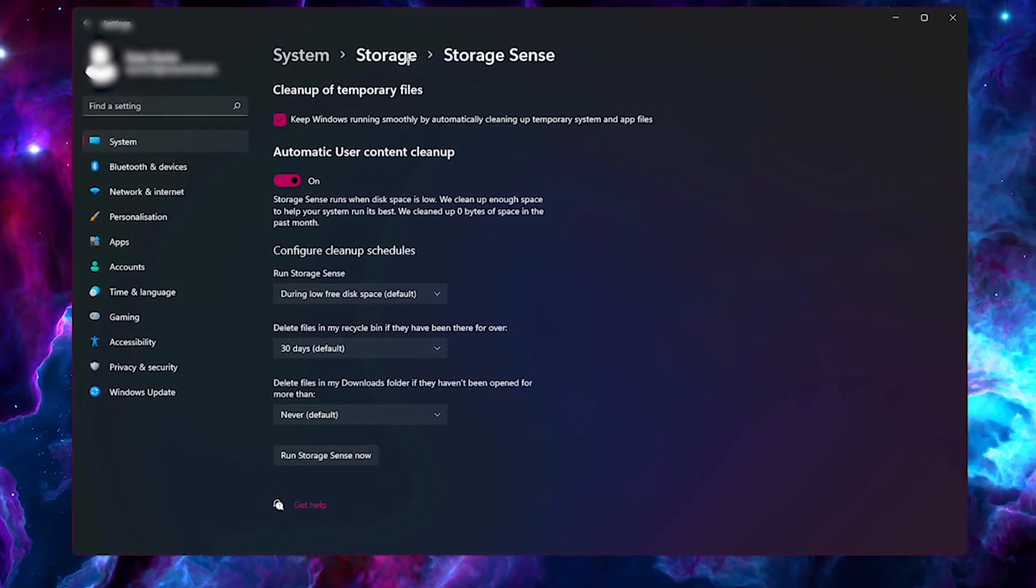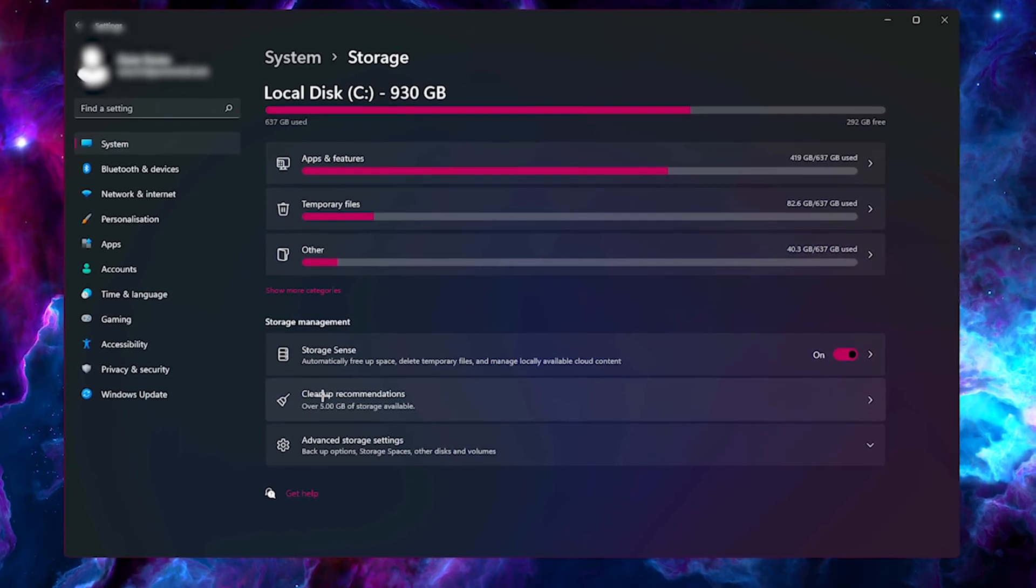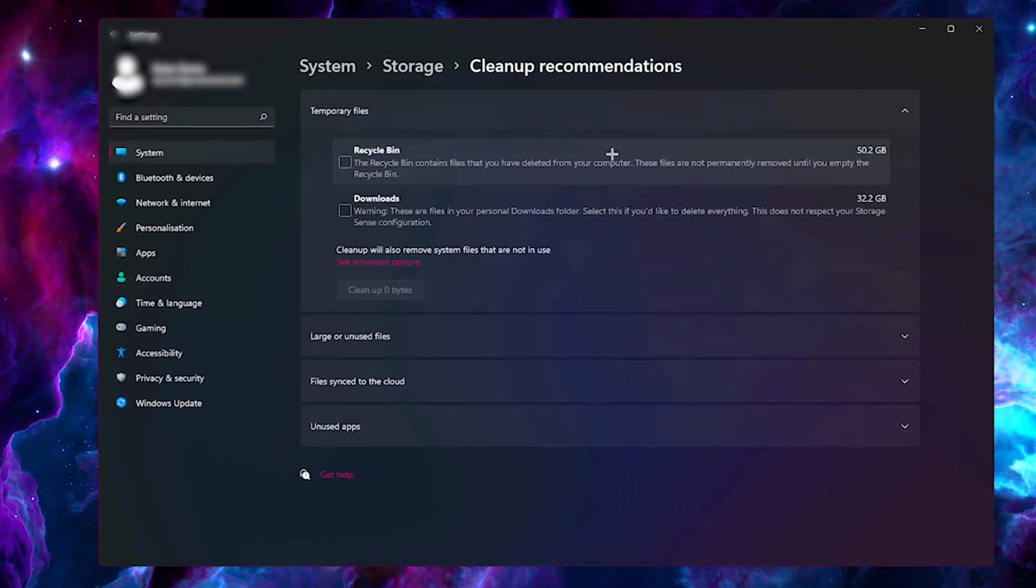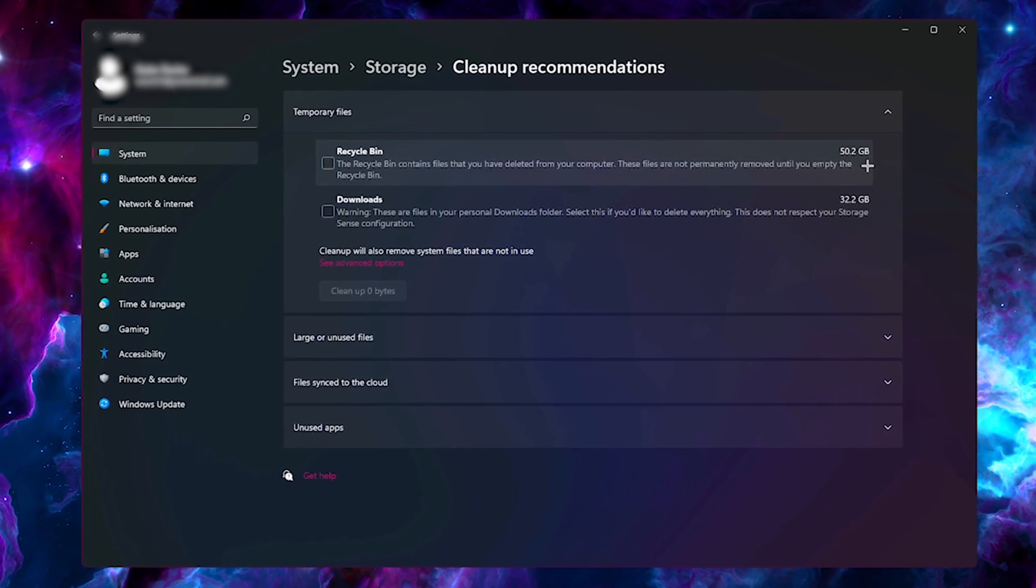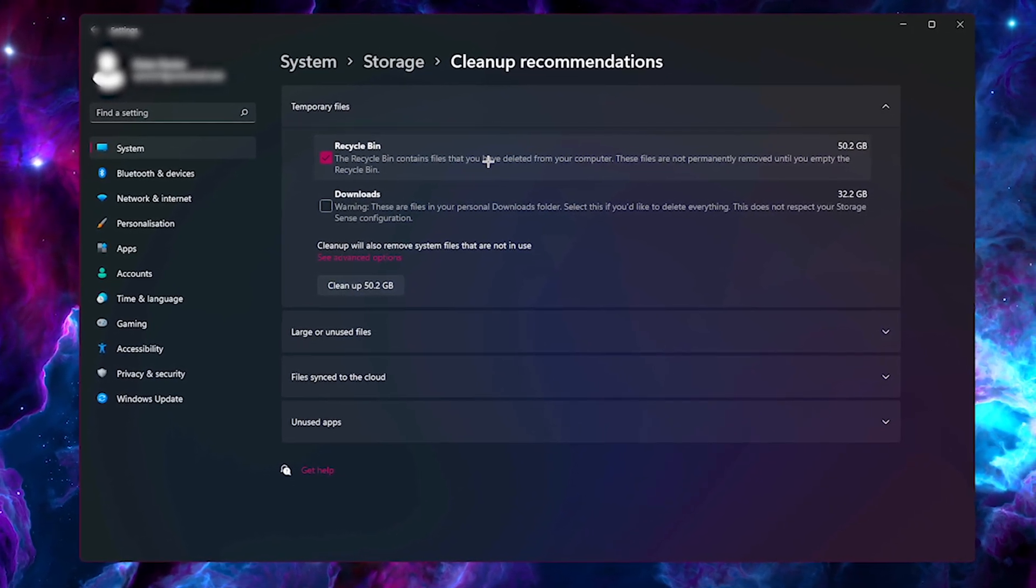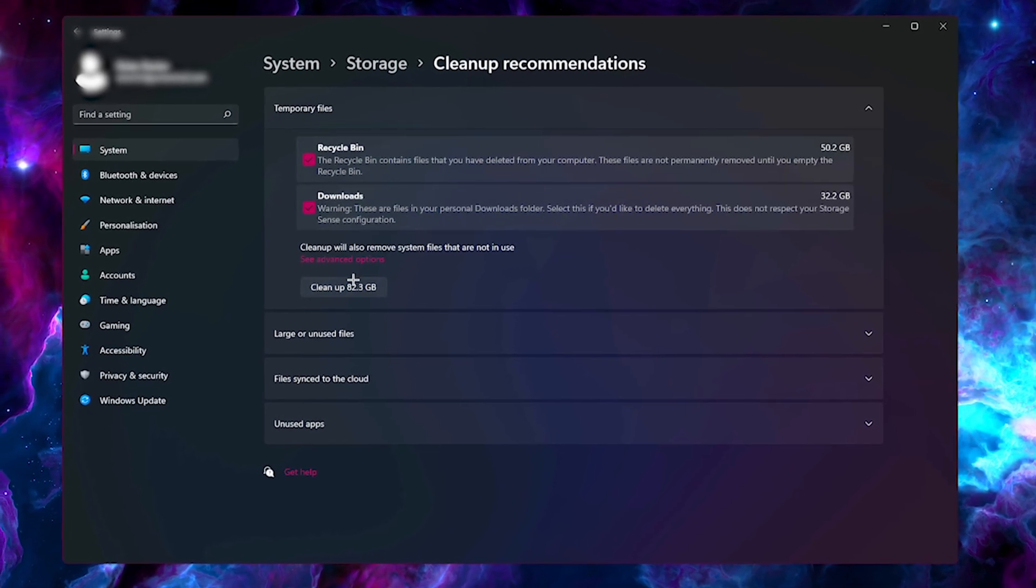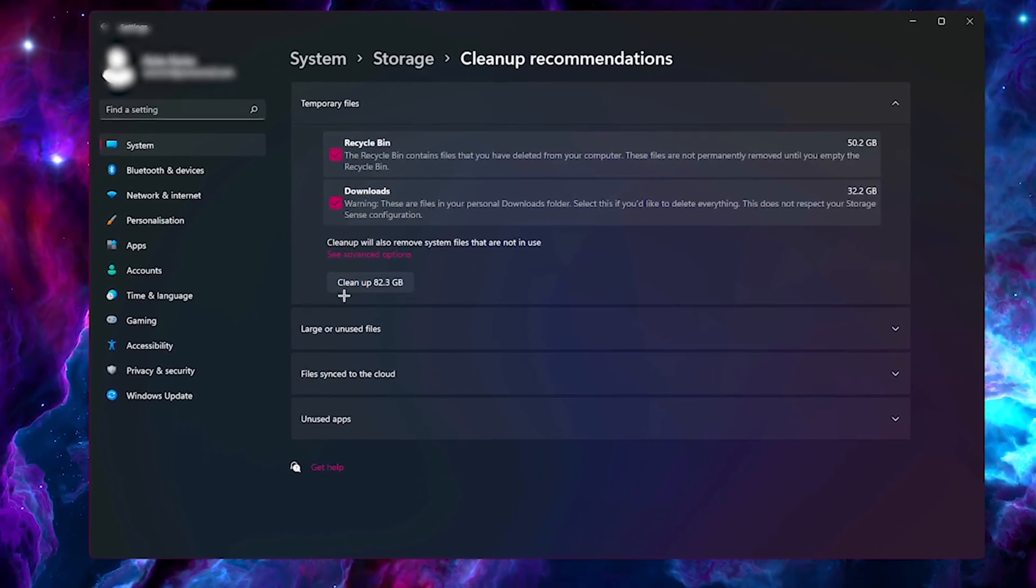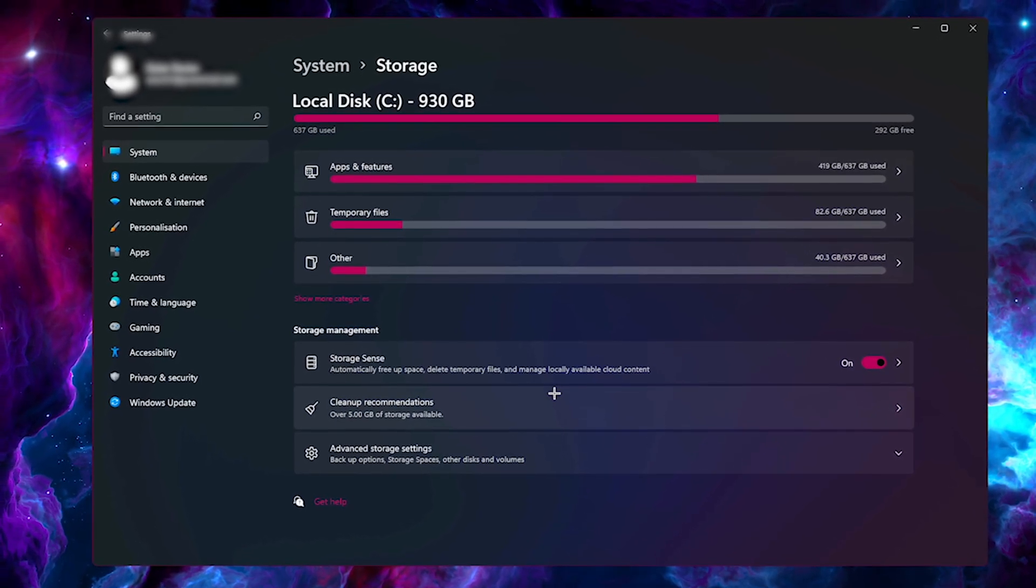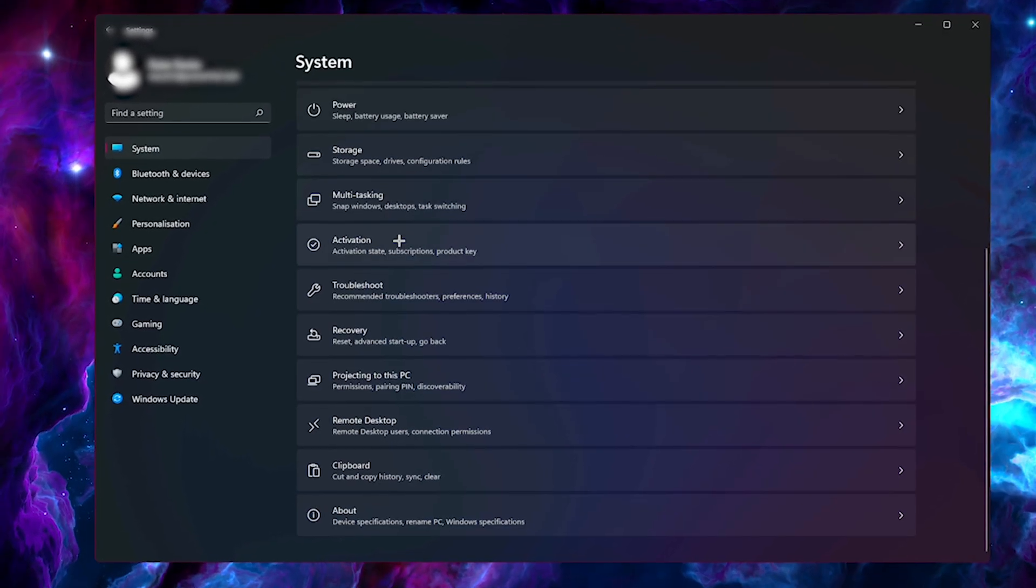I may also add that Windows 11 has cleanup recommendations. So if you click on this here, it tells you exactly what is taking up a lot of space. I have 50 gigabytes in my recycle bin. That's crazy to me, and even 32 of my downloads. I can just select both of these and clean up 82 gigabytes right here. I think things like this basically make applications like CCleaner completely useless now.